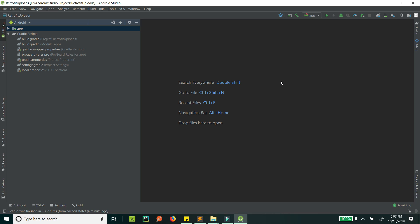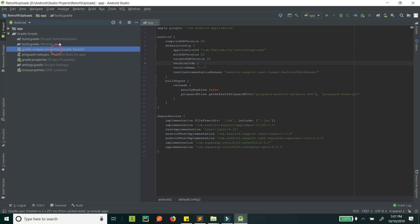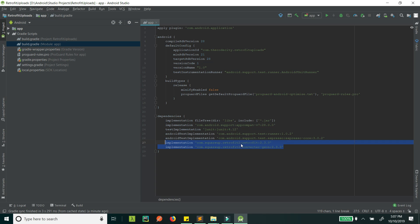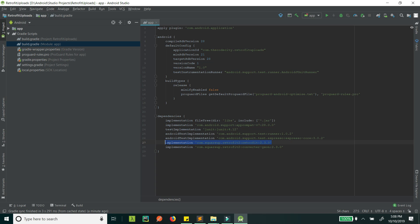First of all, I'm using Retrofit as the library, so you can add this Retrofit library dependency. You can also use Volley, but if you use Volley you'll have to do a lot of stuff manually, so I prefer doing it using Retrofit. I have also used this GSON converter, since I expect the response in JSON and this converter will automatically map it to the corresponding classes.